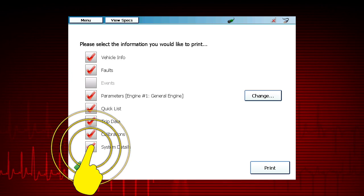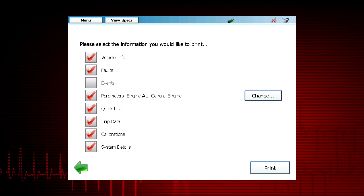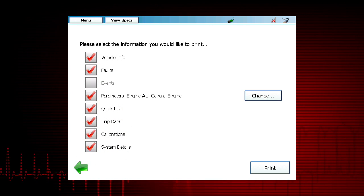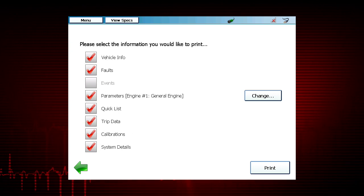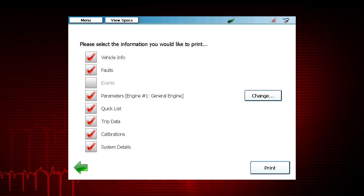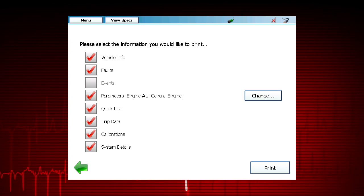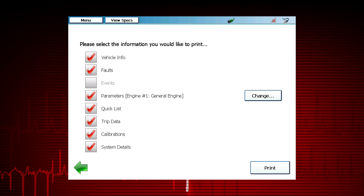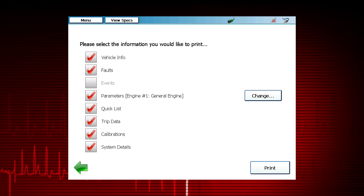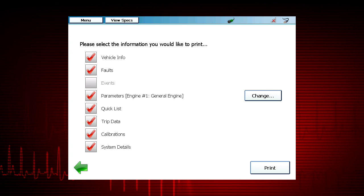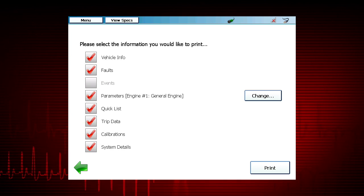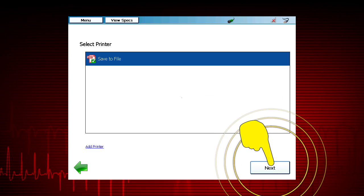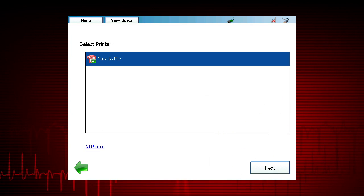Selecting System Details will include all available tool information. To select any of the items, simply tap the box next to the line item and a check mark will appear. After all desired items have been highlighted, select the Print function.